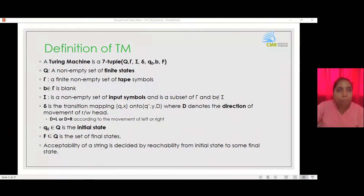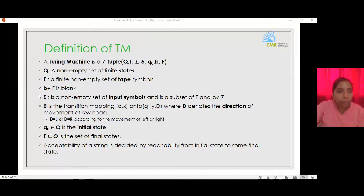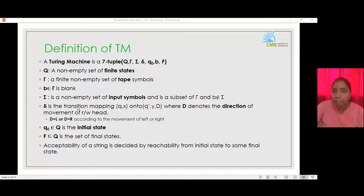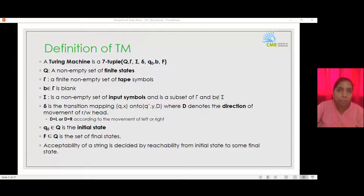It is defined by a 7-tuple. Q denotes the set of finite states. A blank symbol denotes an empty cell. The tape alphabet is denoted by gamma, and the input symbols are denoted by sigma. Both the tape alphabet and the input symbols exclude the blank symbol. The transition is done by checking the current state and the current symbol on the tape under the read-write head. This may take the Turing machine to a new state, write a new symbol onto the tape, and move the read-write head left or right. The start state and final states are represented by q-naught and f respectively.